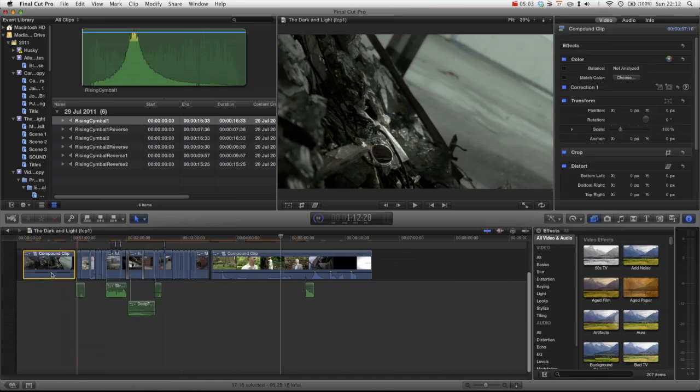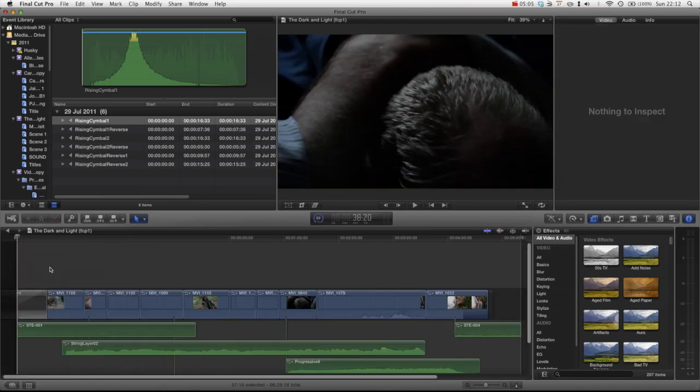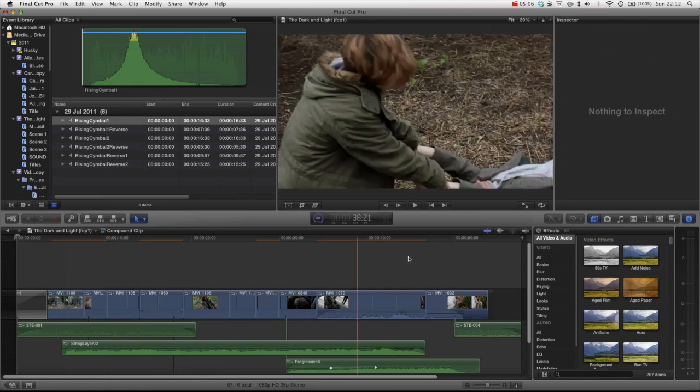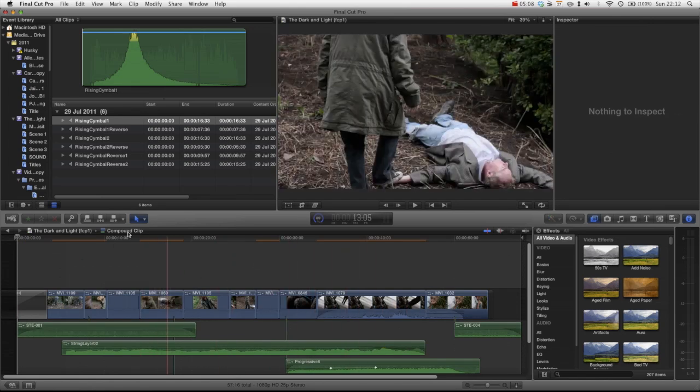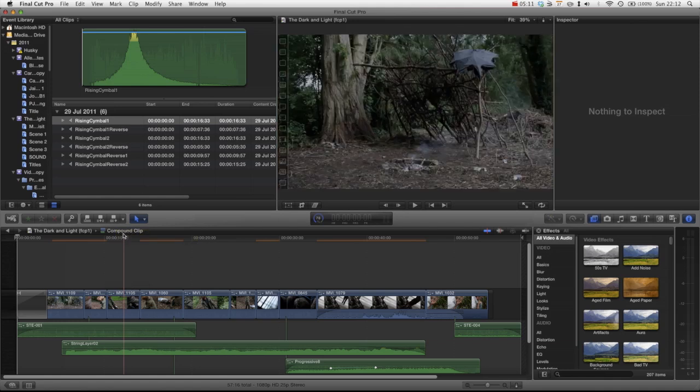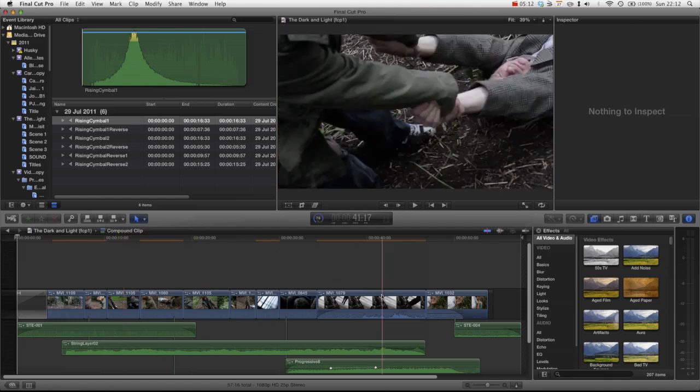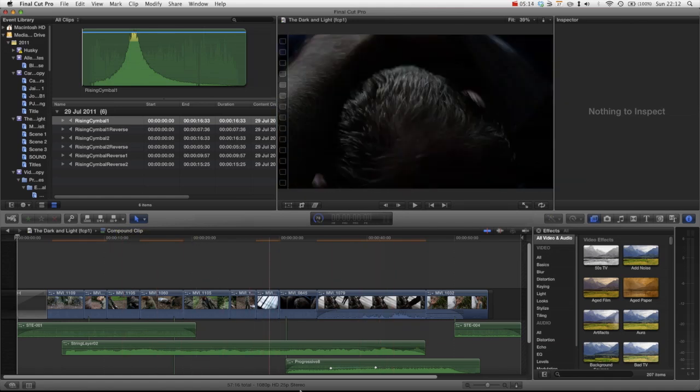And then we can just double click on this compound clip and go into it and you can edit it as a completely different sequence. And you can see we're in a compound clip because it says it right here. And you can go through work on this, work on the sound design for this scene particularly.